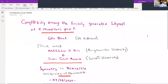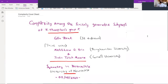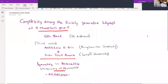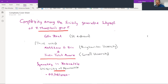Welcome back to the second talk of today. Our second speaker is Colin Bleak from the University of St. Andrews in Scotland, and his talk is about complexity of the finitely generated subgroups of Thompson's group F.